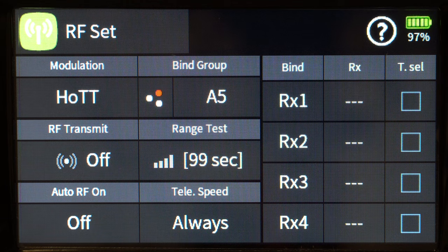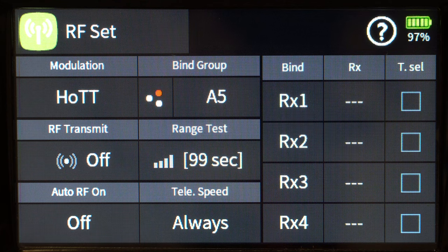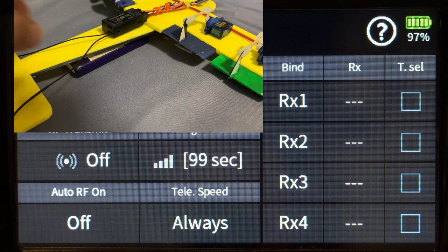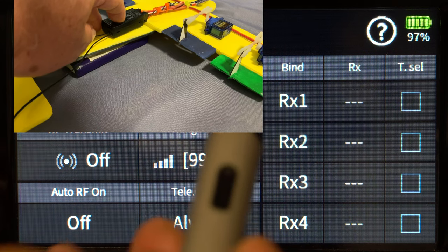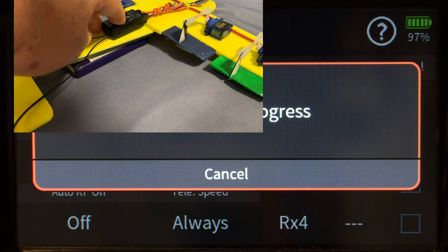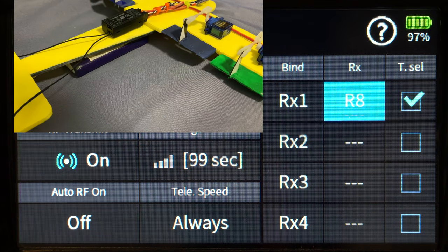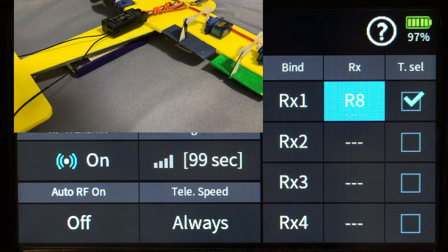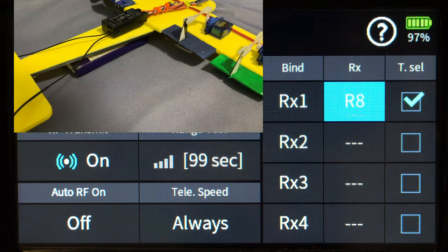We're going to go ahead and bind our first receiver. Turn on the model, turn on the battery, hit the set button, and at the same time punch the RX bind button. Within a second or two you'll get a beep notification and you can now see an R8 under the RX column — that tells me I've bound an 8-channel receiver.